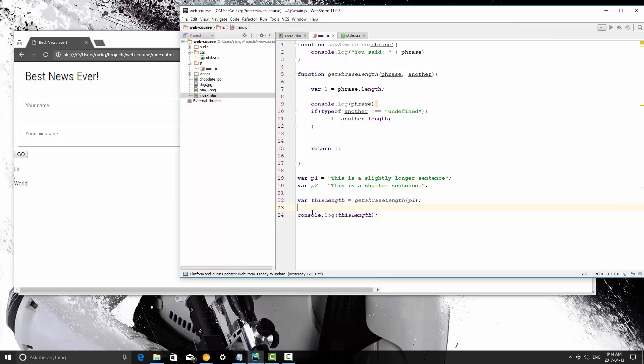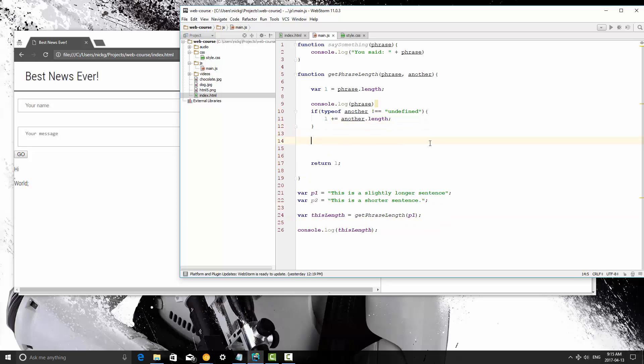Alright, so we're going to discuss two final things about functions in JavaScript, and that's going to lead us into talking about objects. With functions we've learned how to return values, how to just process stuff, and then also how to request in and send through in a function call parameters. One last thing that we need to discuss is that you can have nested functions.